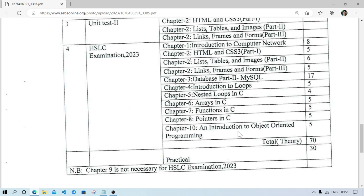Chapter 5 covers nested loops. You need to prepare patterns from the material provided. Questions will include writing programs for patterns, or writing a program to find the sum of even numbers or the sum of natural numbers, something like that.